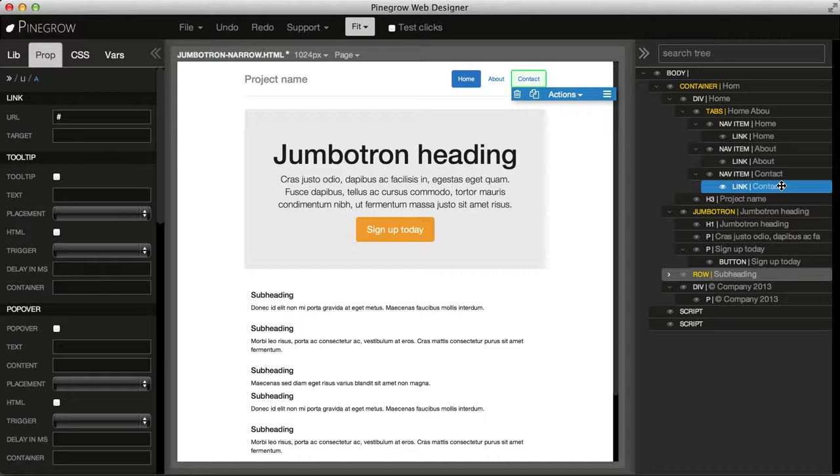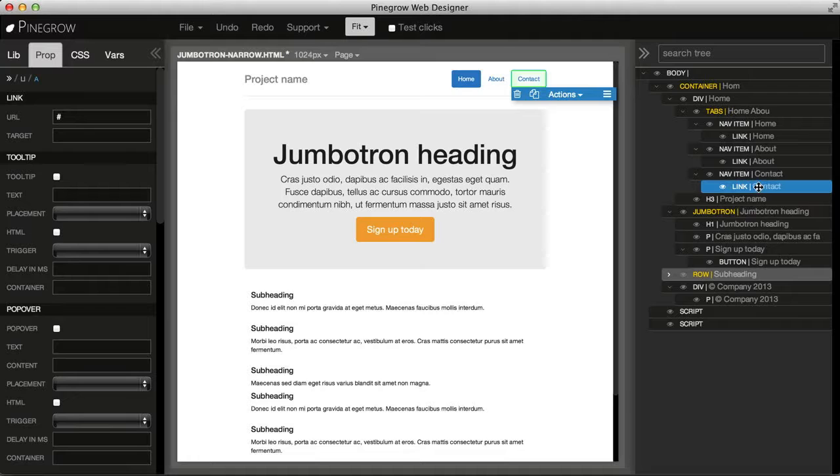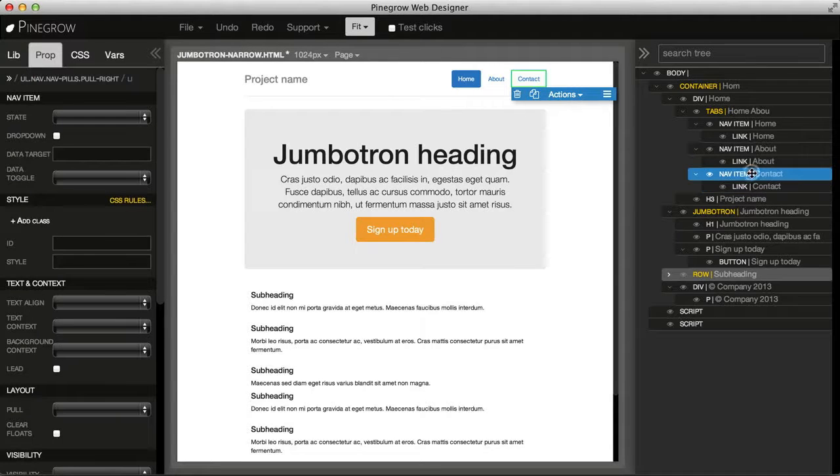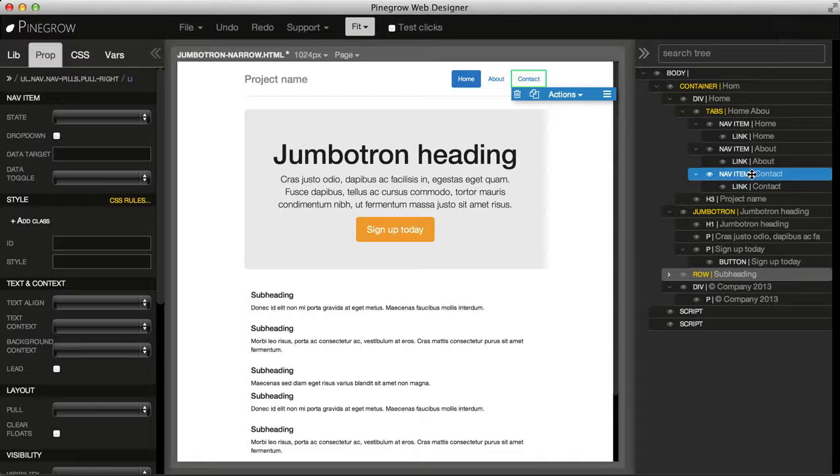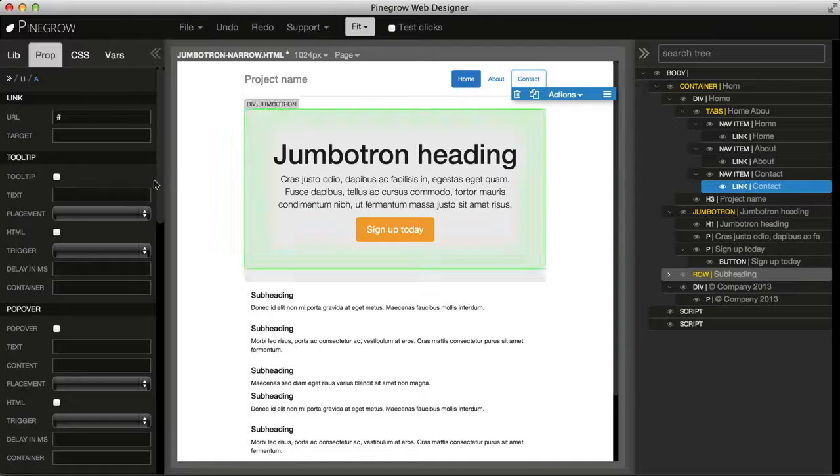But I probably want to select its parent navigation item. So there are two ways to easily do that. One is just to use the tree and click on its parent. Or let's go back and select the link.